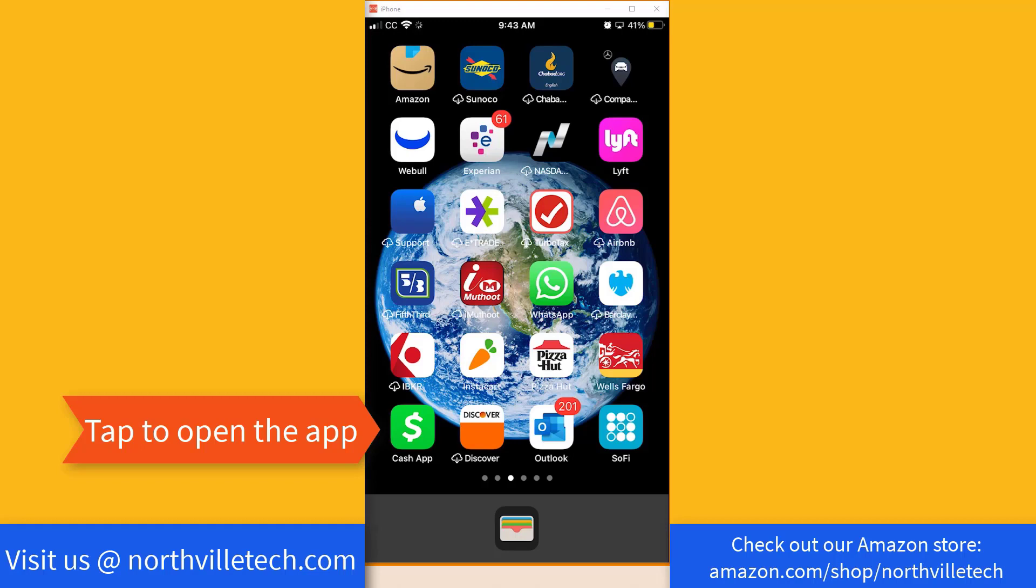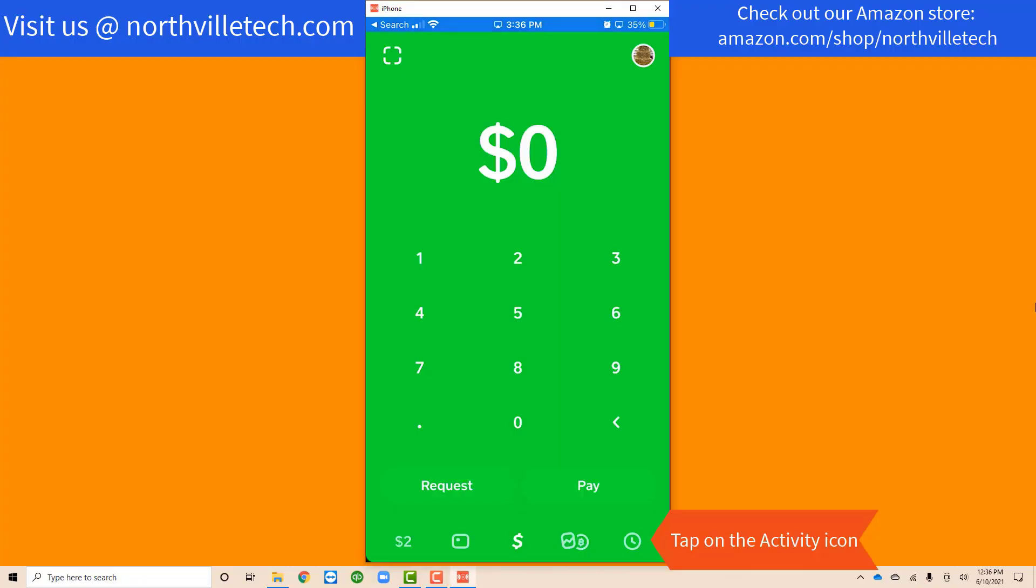Open the Cash App by tapping on it. Once the app is open, you'll see several icons at the bottom. The activity icon is at the very bottom right corner of the screen and looks like a clock. Tap on the activity icon.